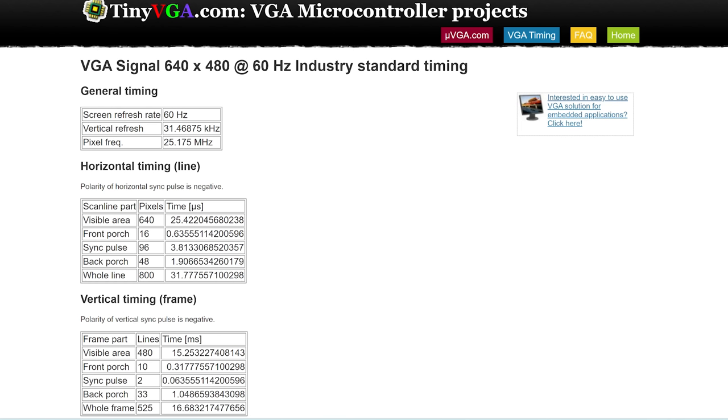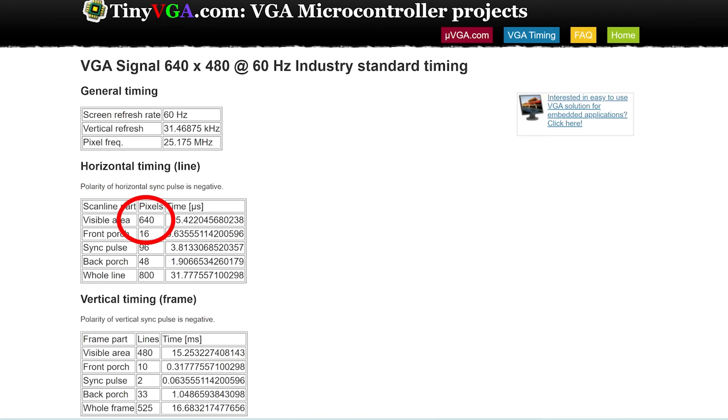Each frame has 525 lines, and each line is 800 pixels wide. Not every pixel is visible. Only 640 by 480 pixels can be seen by the user. The other values shown here tell us how wide the sync pulses need to be and where we should put them.